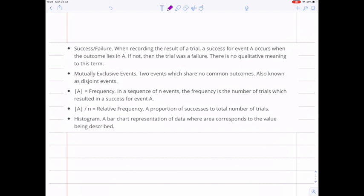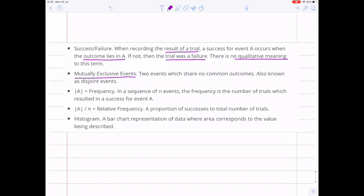Statisticians often talk about success and failure, but this isn't really a qualitative judgment. What they're saying is that if you're recording the result of a trial, a success for event A means that the particular outcome lies in the subset A. If it doesn't, then the trial was a failure — it's just saying the thing I was measuring came up, or it didn't. Another useful concept is mutually exclusive events — these are disjoint events, or disjoint subsets, that don't have any outcomes in common.